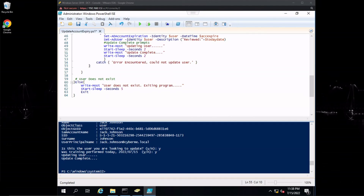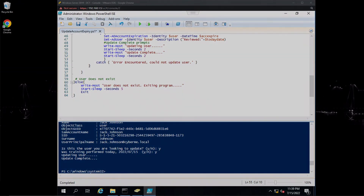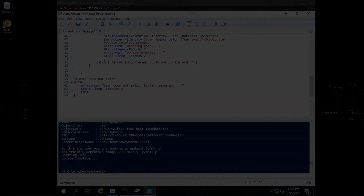I hope that video helped you guys in one way or another. For those looking to update the user account expiration date, this is one PowerShell script that may help you automate this process and save you some time so you can spend it in other areas that may need it. That's it for today, and as always — never stop learning.